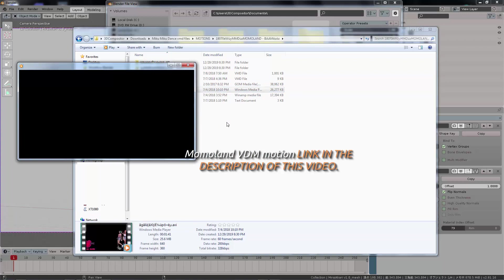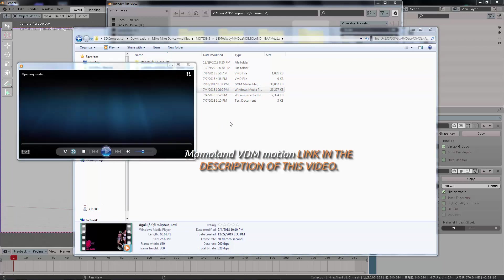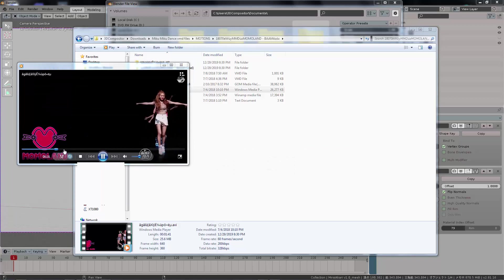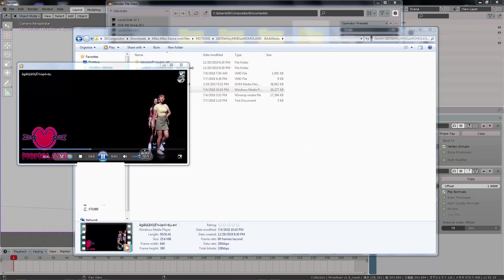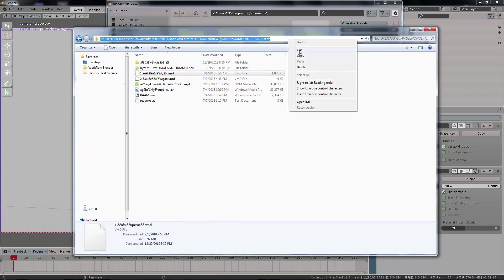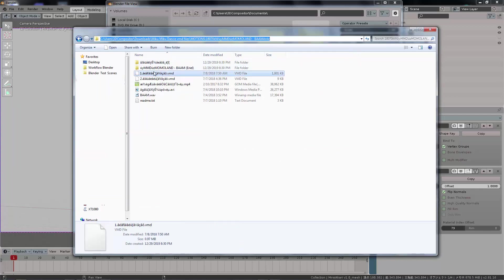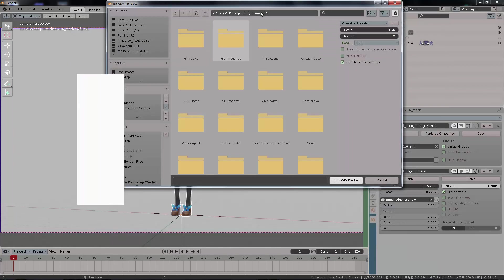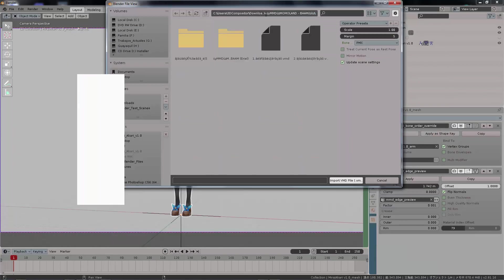The video is based on the popular K-pop group called Momoland, and the song is called Bam. Credits to them and others — I'm not claiming any ownership; all honor and recognition belongs to them.